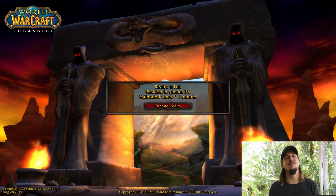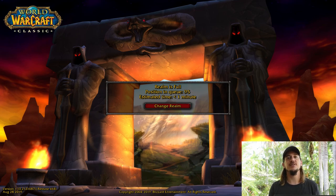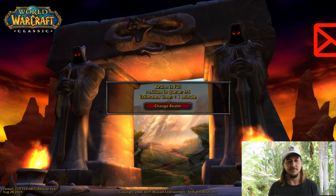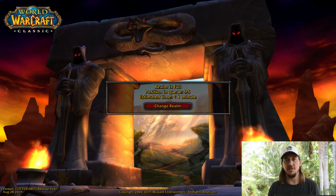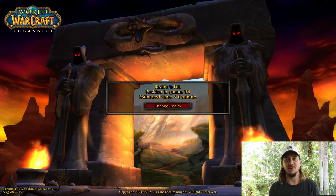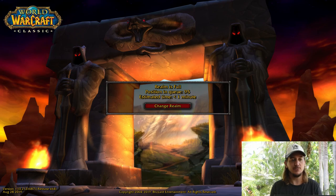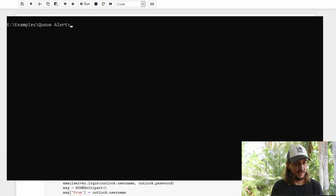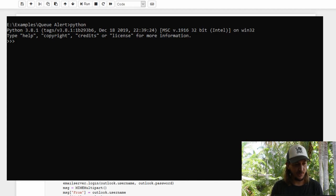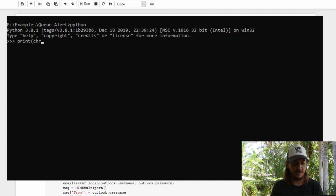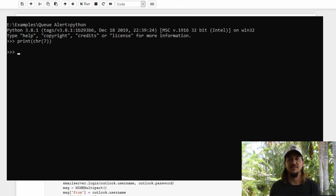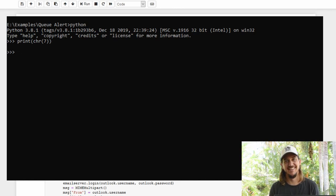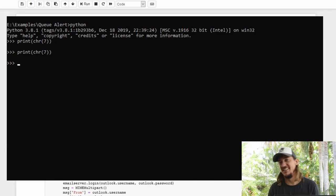All right. So we almost never have to worry about a queue again. We still need to make some sort of alert though. So the easiest alert to set up is an alarm. This one is so simple. I love it. So switching over to the Python console, you can simply type print character seven. Awesome. That is so cool.